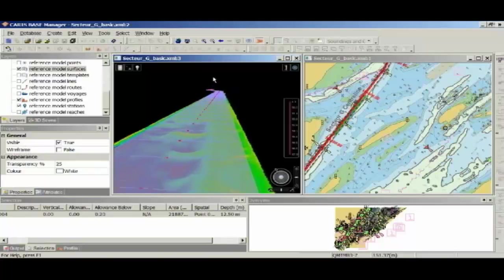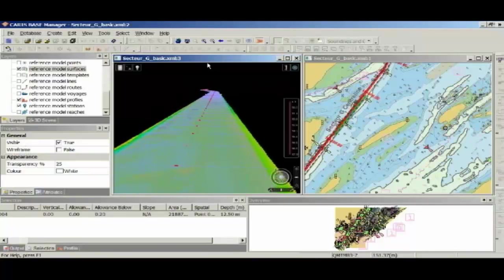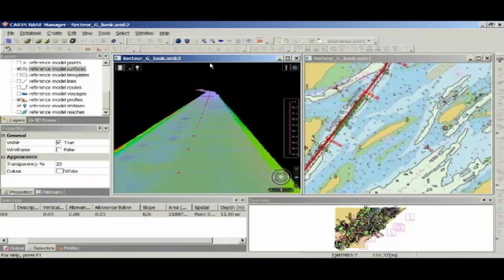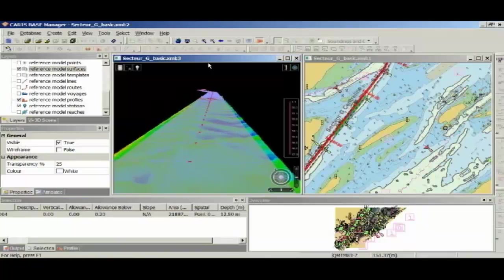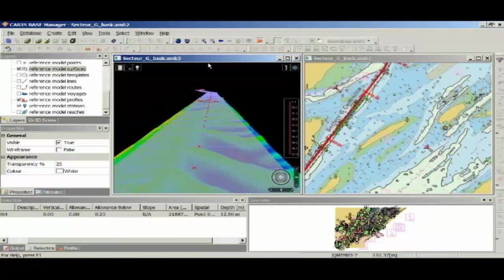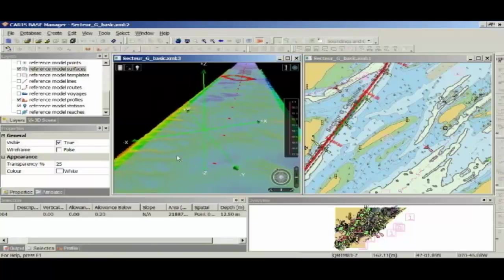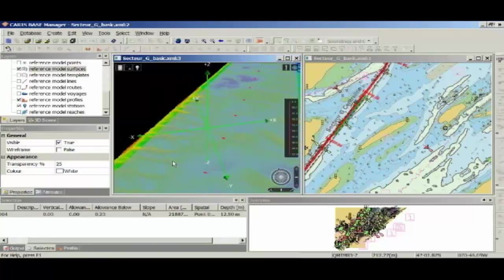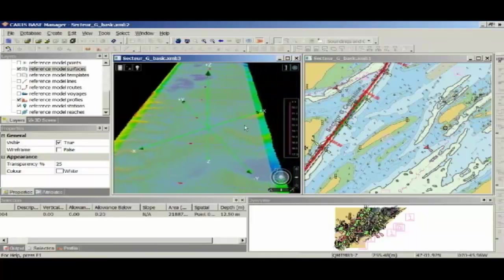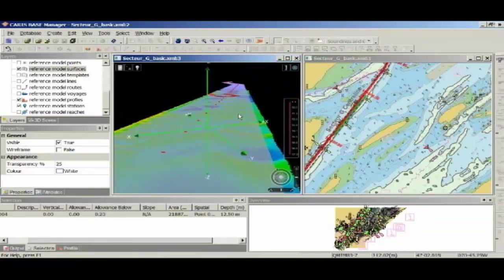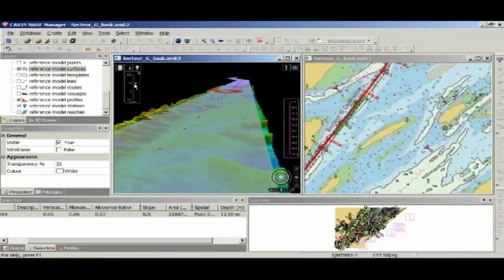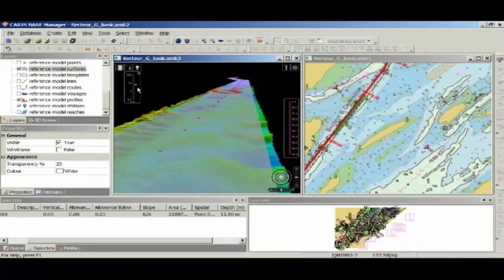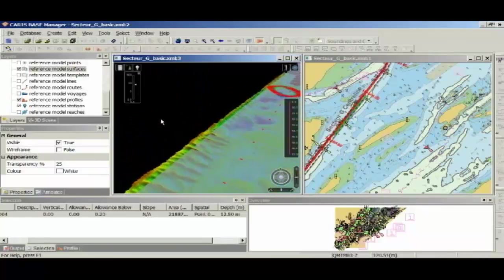This is the same 3D engine that we use in HIPS, so I can basically fly down my channel here. You can record this as a fly-through, or provide it to people to look at in CARIS Easy View. And you can see as I get to the top here, I've got some more shoaling features. You can see the sand waves that I've got on the left here, and also, if I want to be able to visualise this more clearly, I can use the vertical exaggeration to be able to really make my shoal features stand out above my reference model.